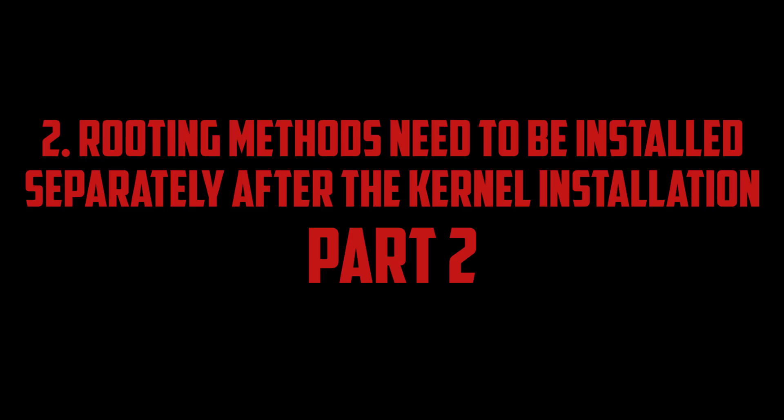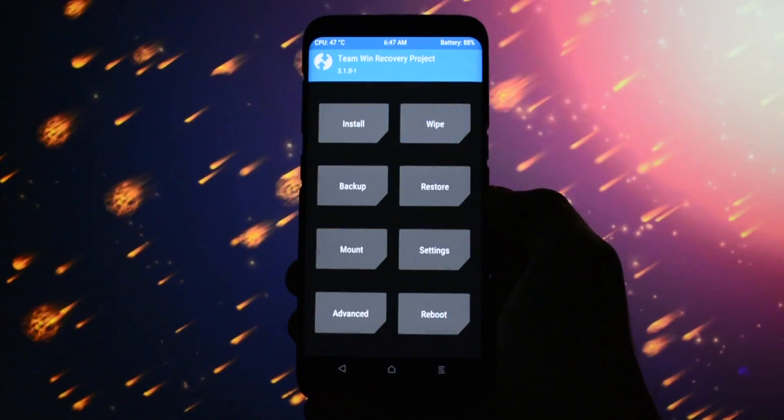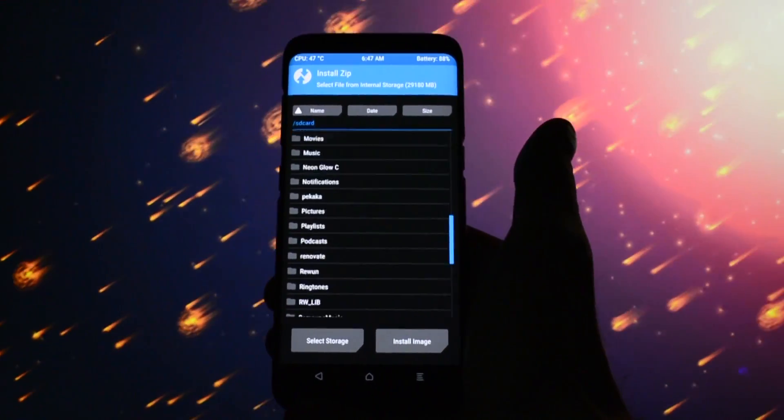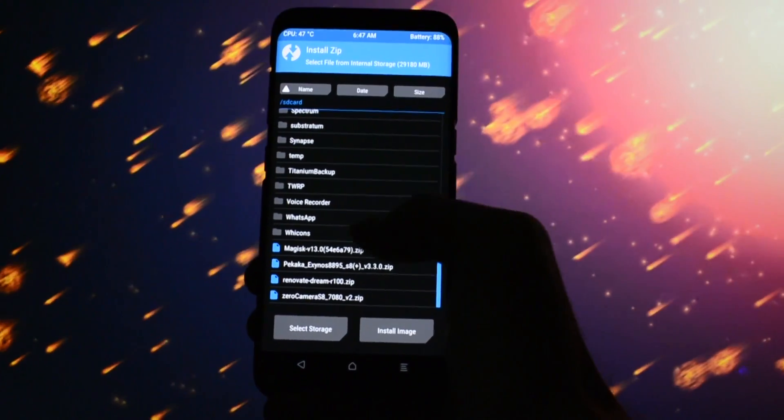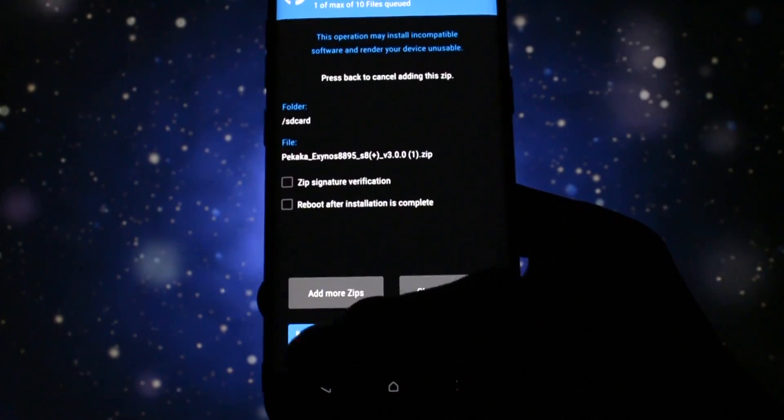Now, to the second installation process. Again, while into TWRP recovery, go to install and select your kernel. This time, I will go with Pikaka.